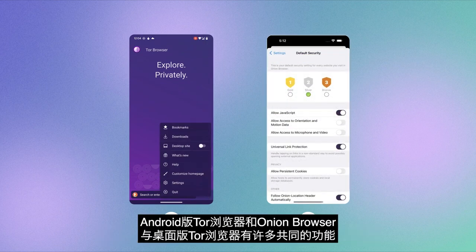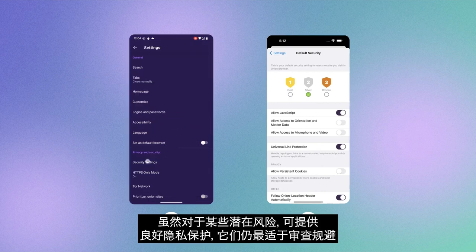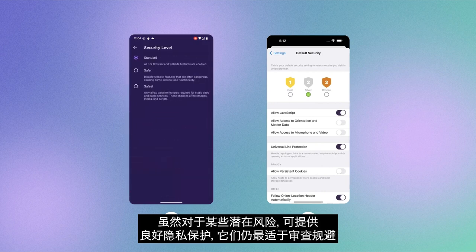Both Tor Browser Android and Onion Browser have many of the same features as Tor Browser for desktop. While they can provide good privacy for some threat models, their best use is for censorship circumvention.